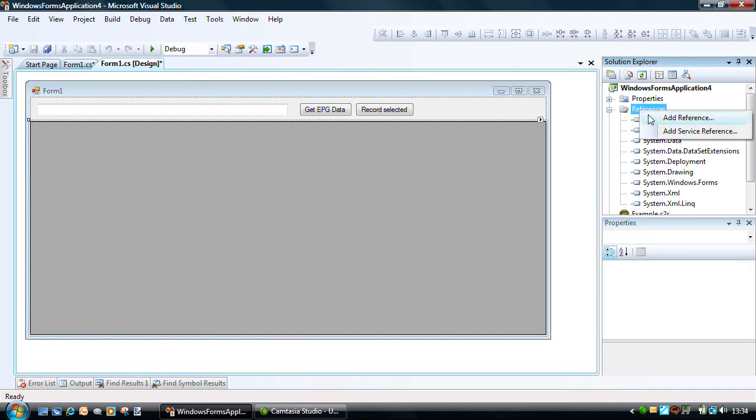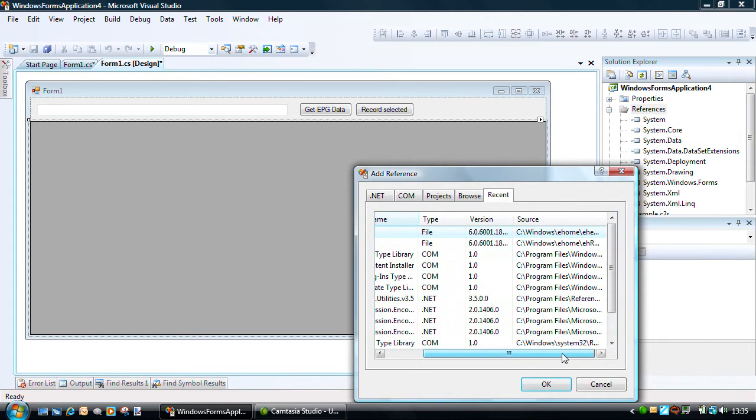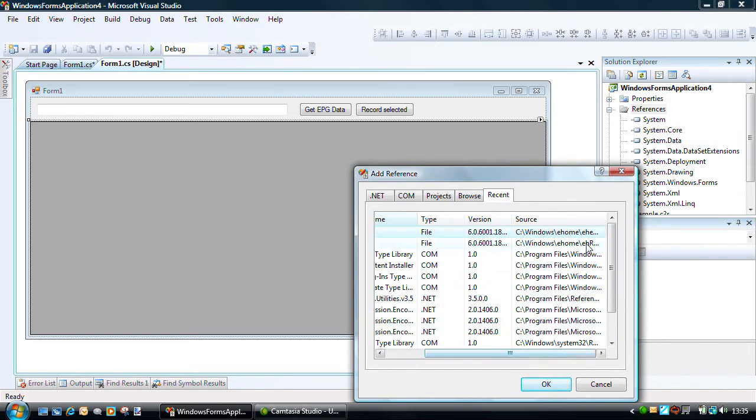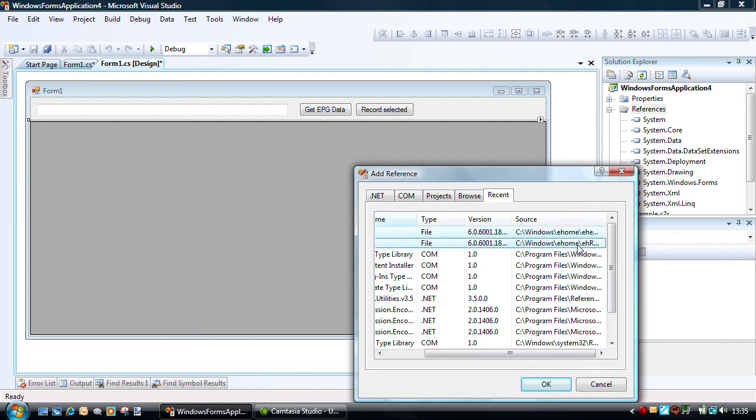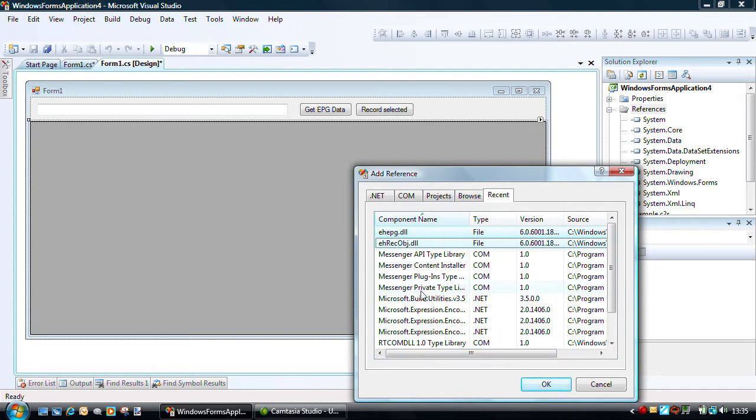The key ones are two DLLs from the eHome group that are part of the Windows Media Center: EH-EPG and EH-REC-OBJ, as in EH-RecordObject. Once I've added those two DLLs that can be found in the Windows eHomes directory, then I've essentially given my application the access it requires to the EPG database.